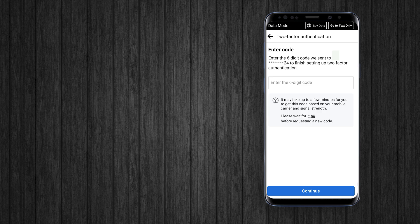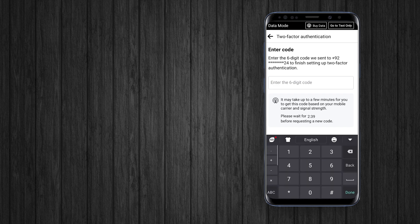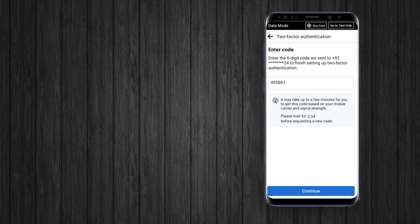After adding a number, Facebook will send a verification code to your phone number via SMS. Type in that 6-digit code, then click Continue.